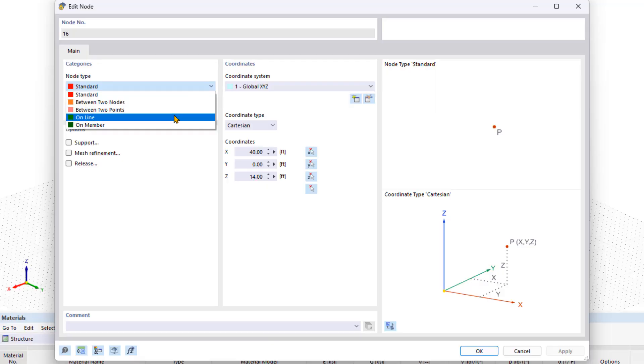The online node mainly refers to surfaces and allows you to insert nodes on lines, such as the edges of a plate.